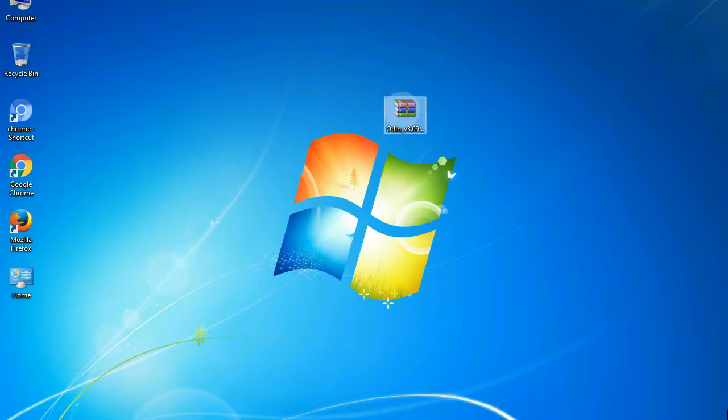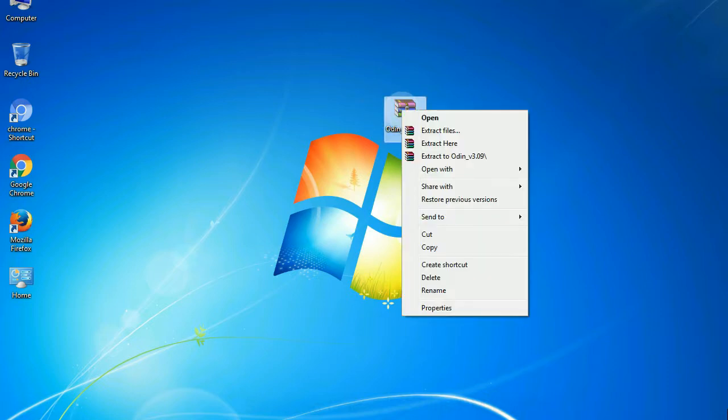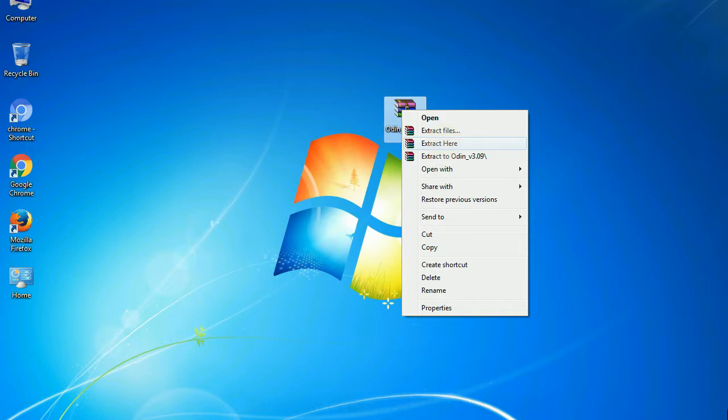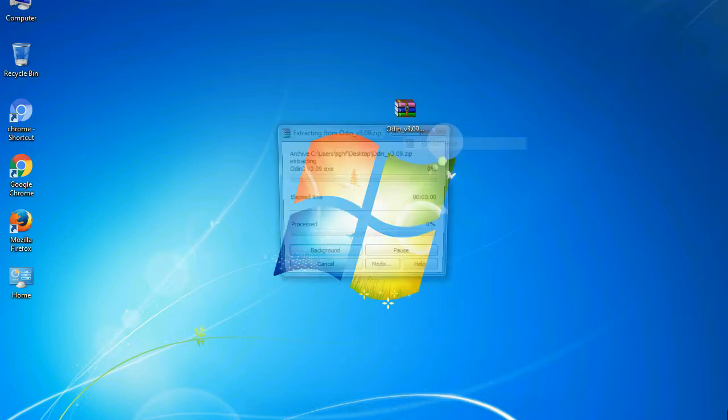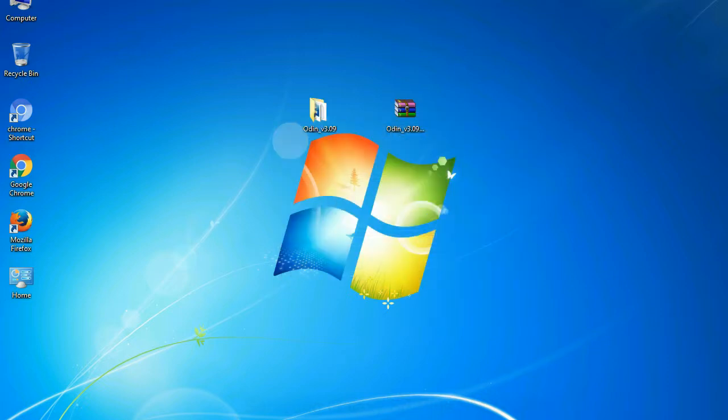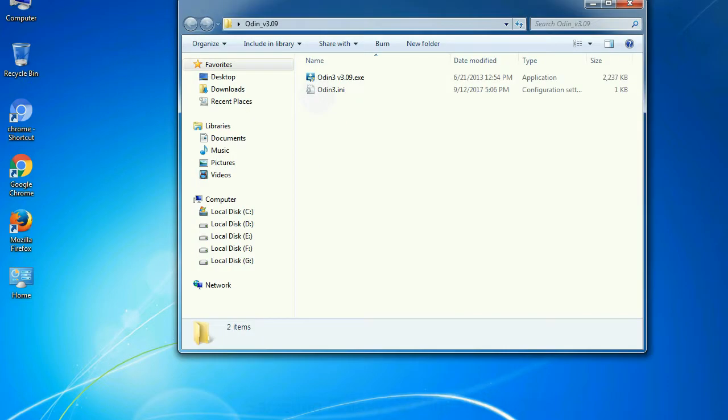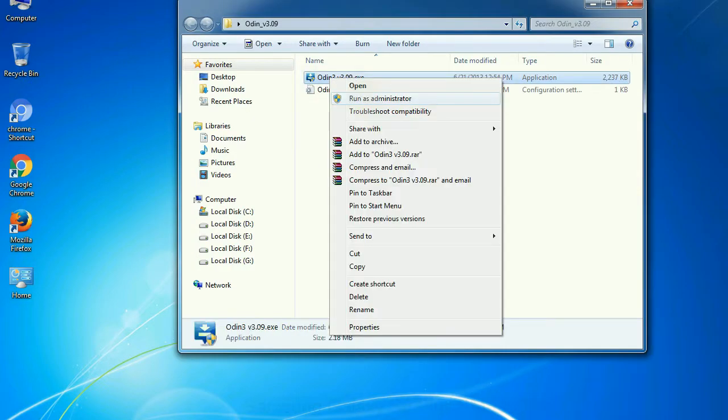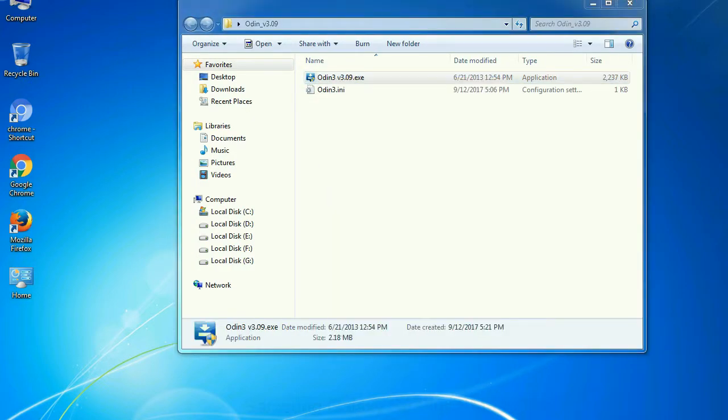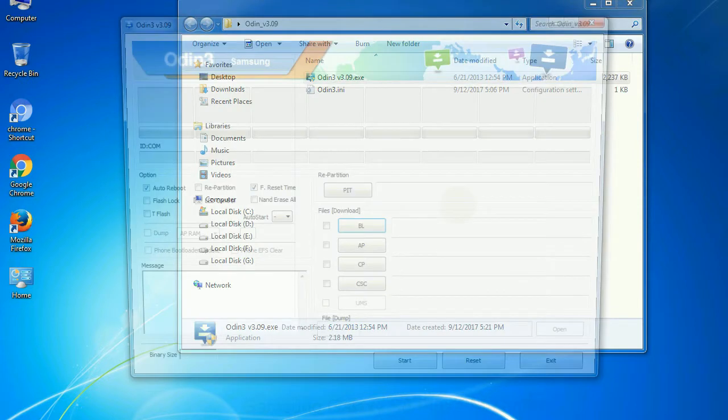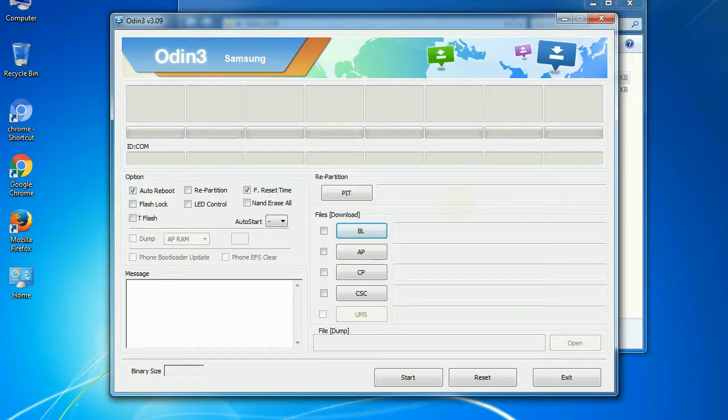Understanding Odin options: you will get following files, odin3version.exe. Now, right click on Odin 3 version.exe and run it as administrator to start Odin. First, let's see what the checkbox options do.